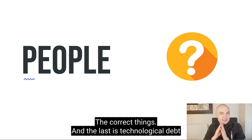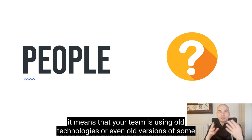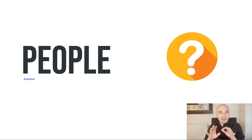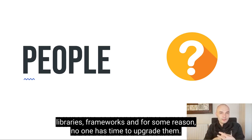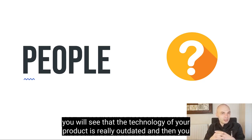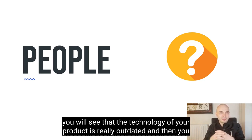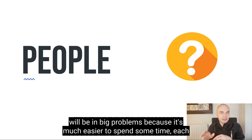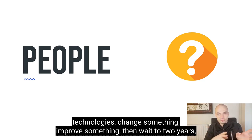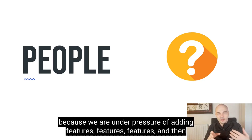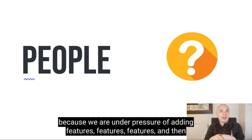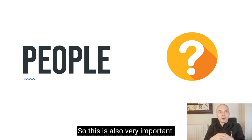And the last is technological debt. It means that your team is using old technologies or even old versions of some libraries, frameworks, and for some reason, no one has time to upgrade them. And then after one, two years, you will see that the technology of your product is really outdated. And then you will be in big problems, because it's much easier to spend some time each quarter to upgrade your technologies, change something, improve something, then wait two years because we are under pressure of adding features. And then suddenly we find ourselves that it's not done.